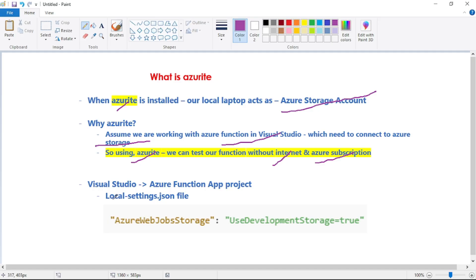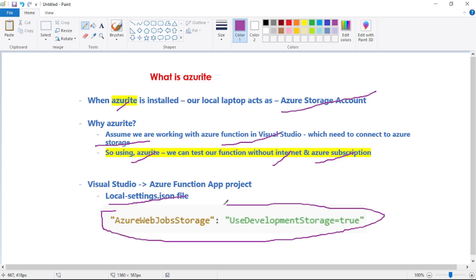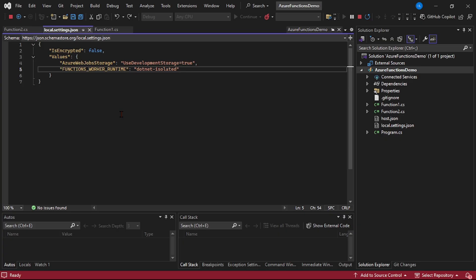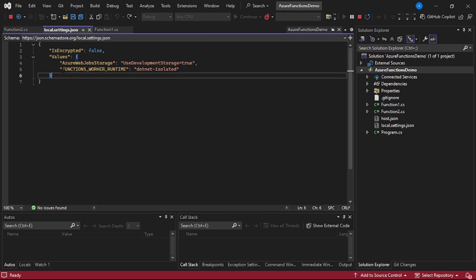In your Visual Studio project, if you open the local settings dot JSON file and you see this line, that means your local machine is acting as an Azure Storage Account. In the function app's local settings dot JSON, look for the line 'AzureWebJobsStorage' set to 'UseDevelopmentStorage=true' — that means your local machine is acting as the Azure Storage Account.